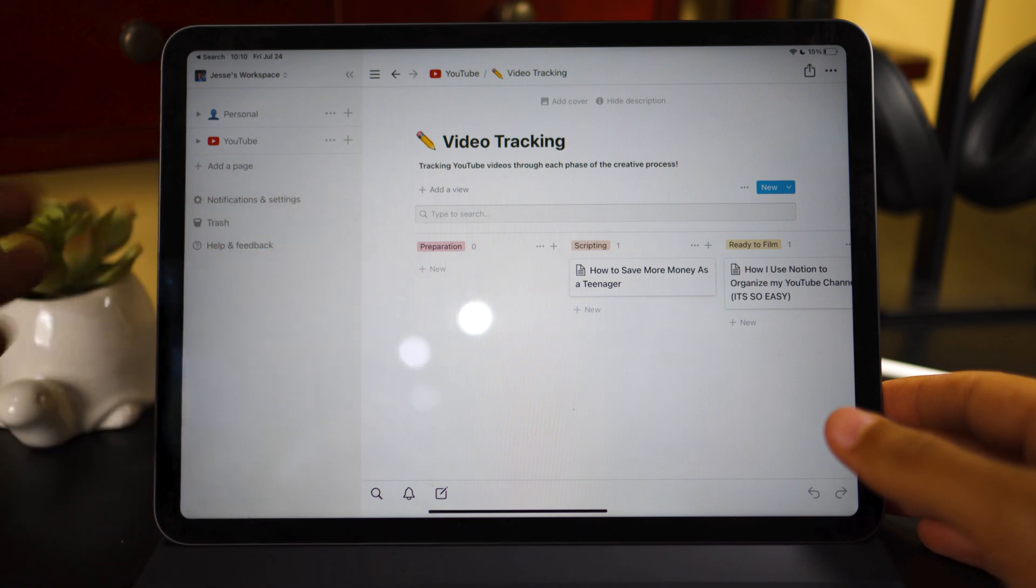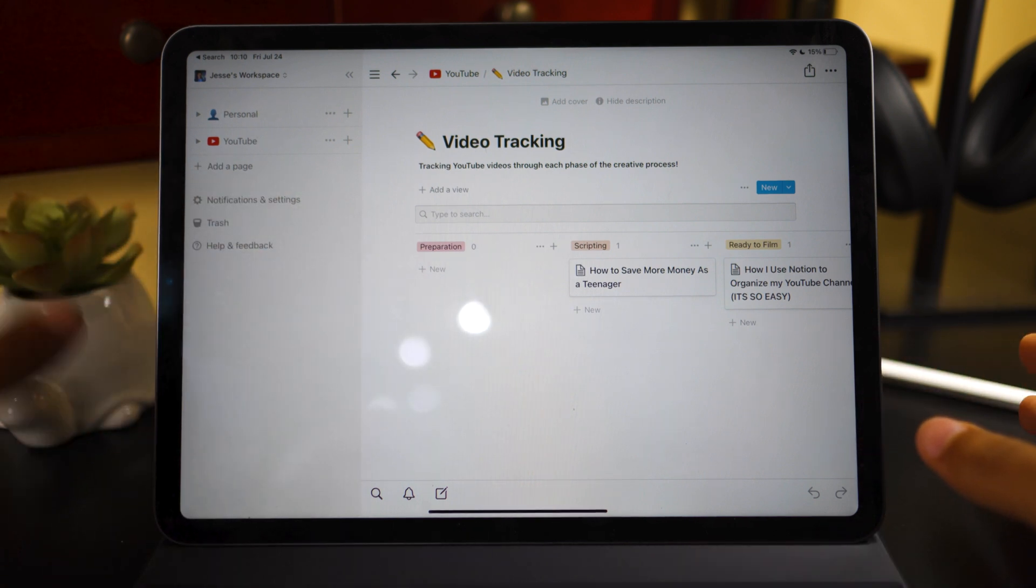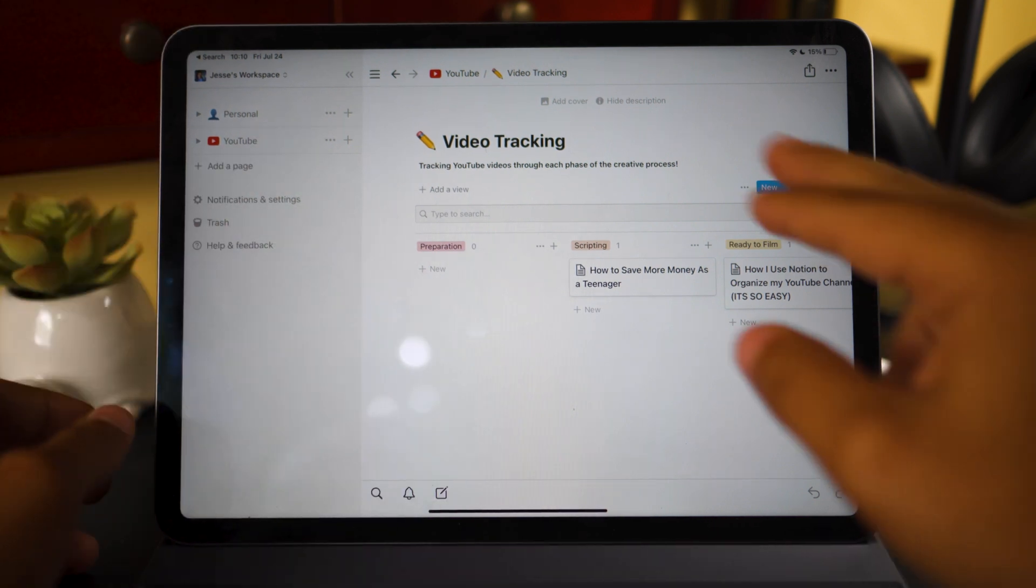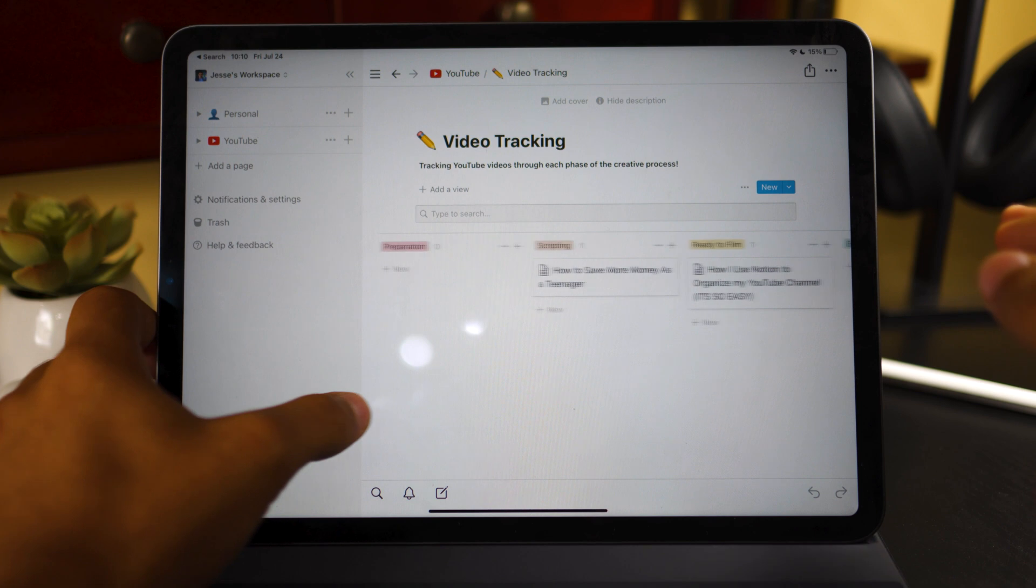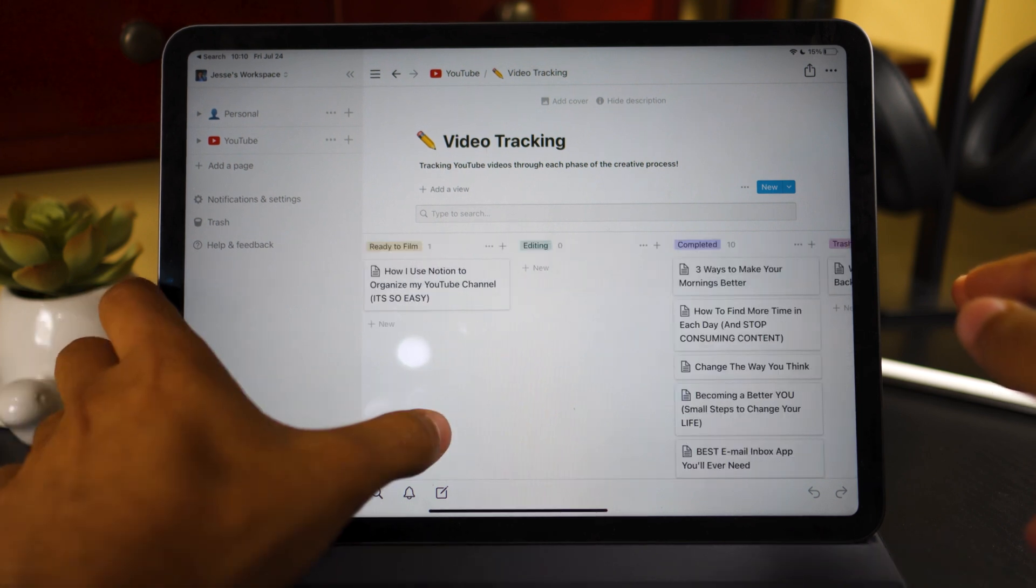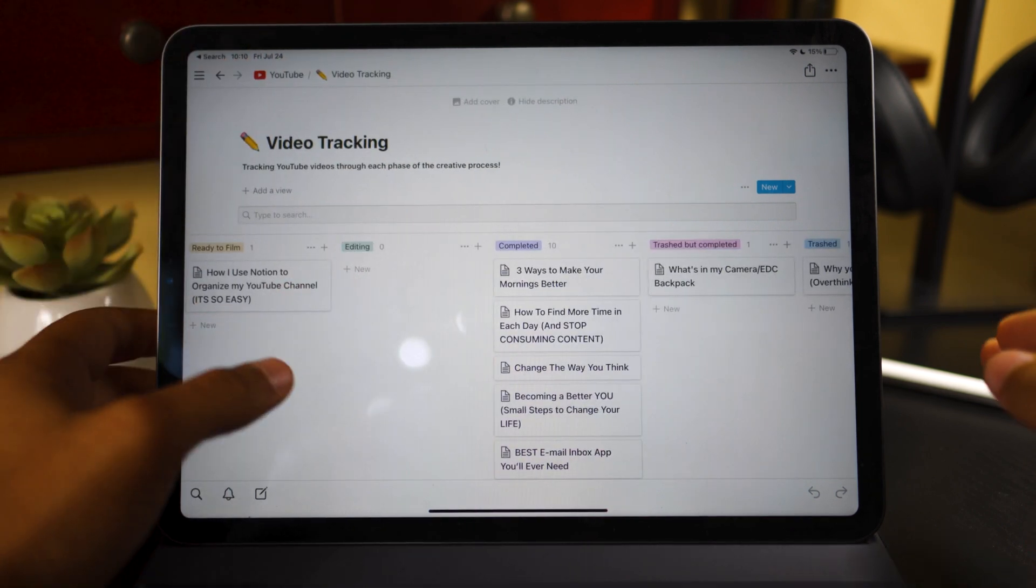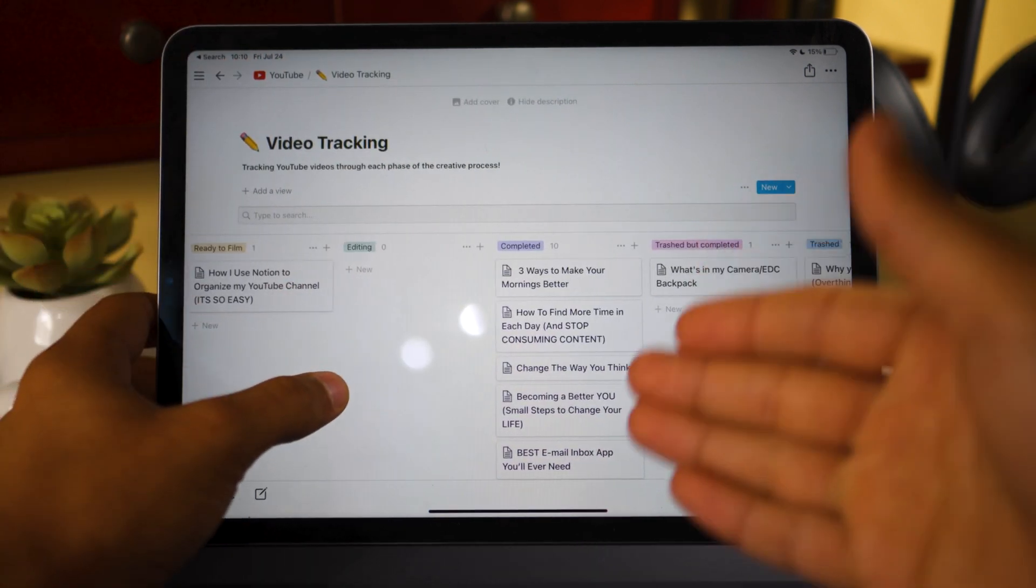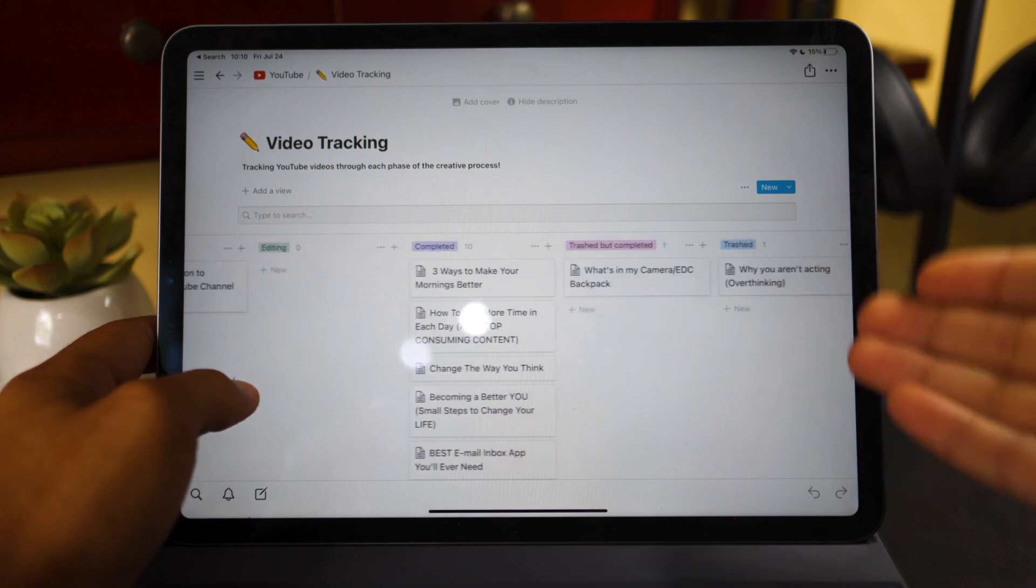And let's jump in to the magic, which is video tracking. And as you can see here, I split up my sections into different parameters, which is preparation, scripting, ready to film. Just swipe over. Actually, let's get rid of this side panel for now. Editing, completed, trash, but completed and trash, which are the videos that I either never made or I finished, but never actually uploaded to the video.